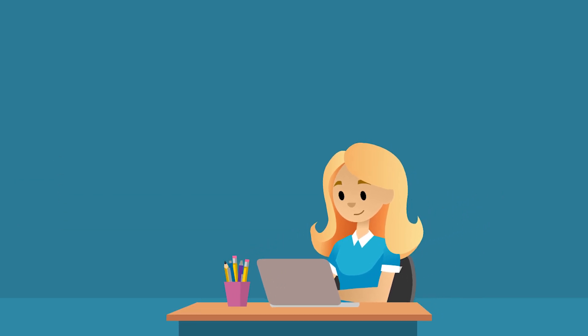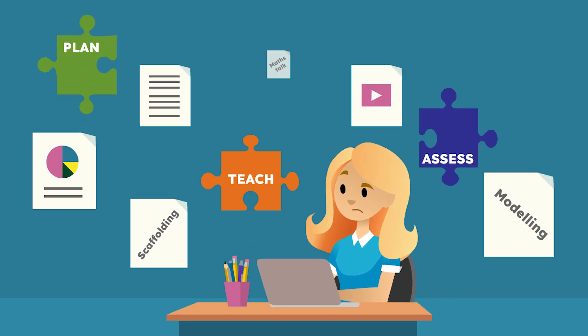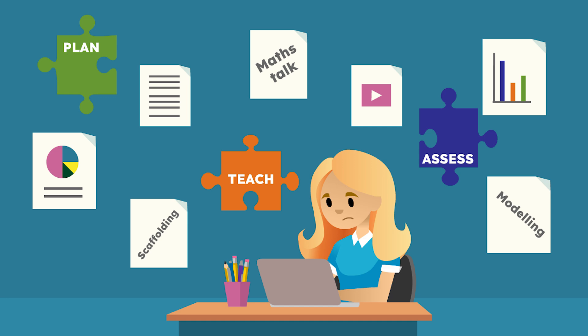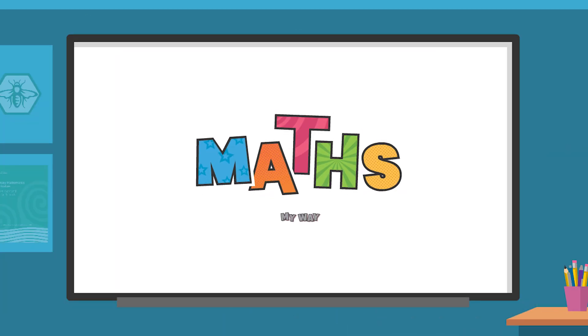We understand that juggling new lesson planning along with pedagogical practices like MathsTalk can be challenging. This is where MathsMyWay comes in.